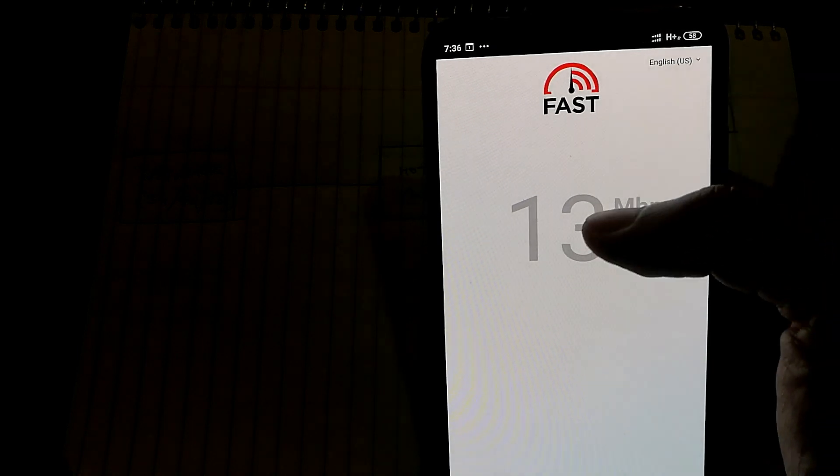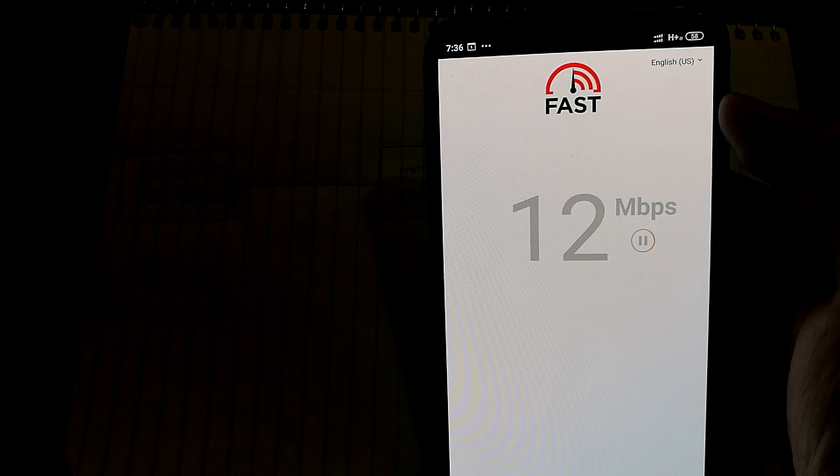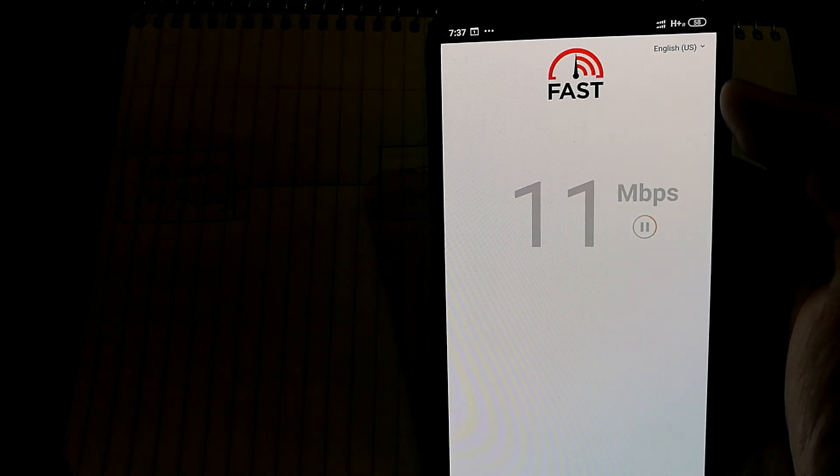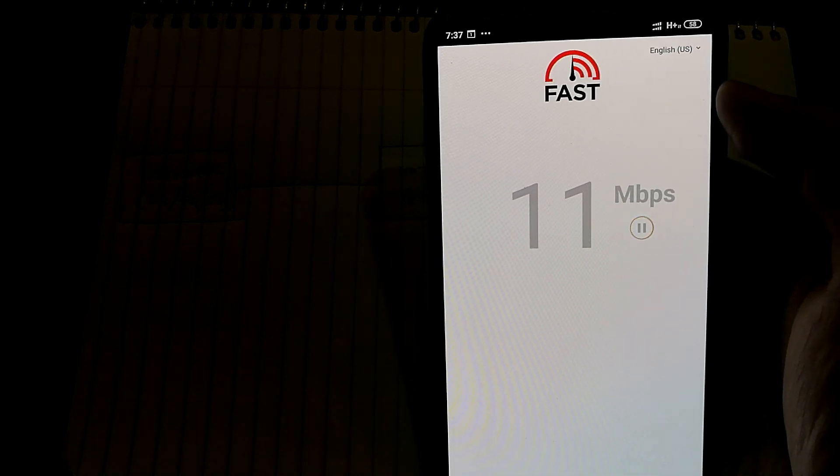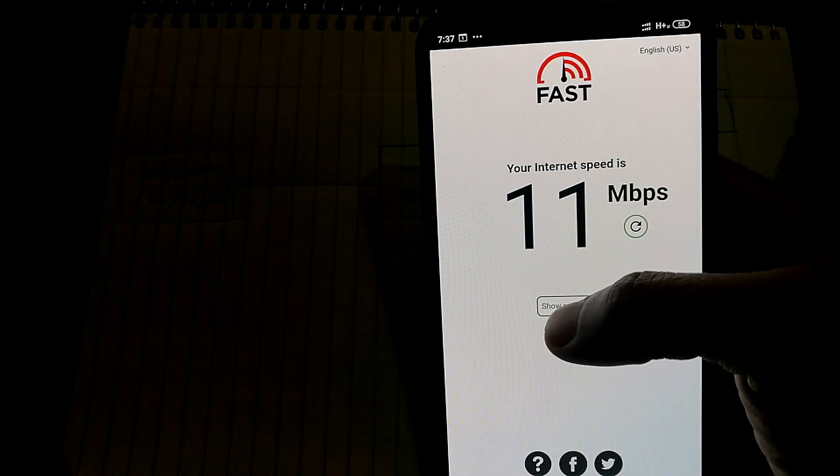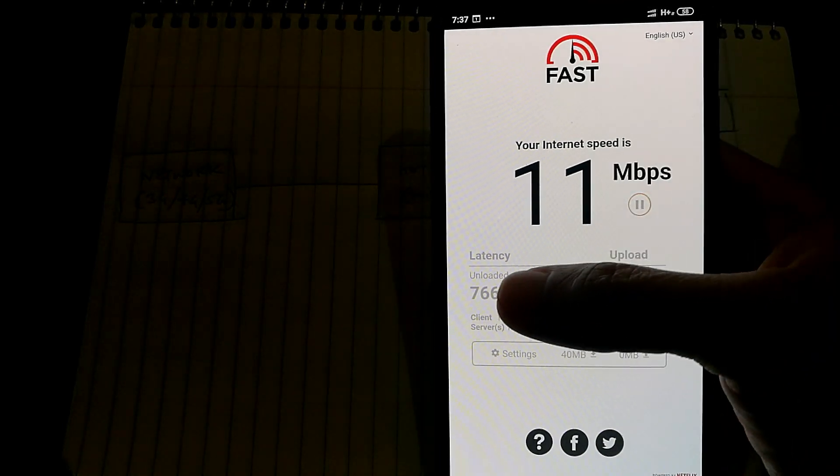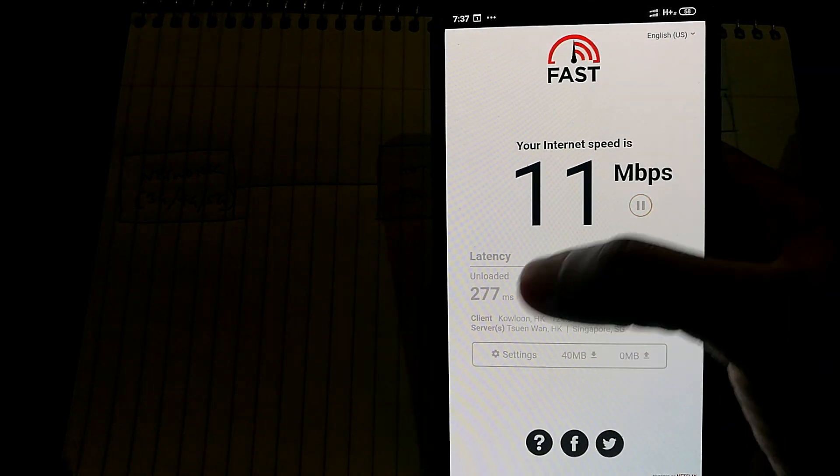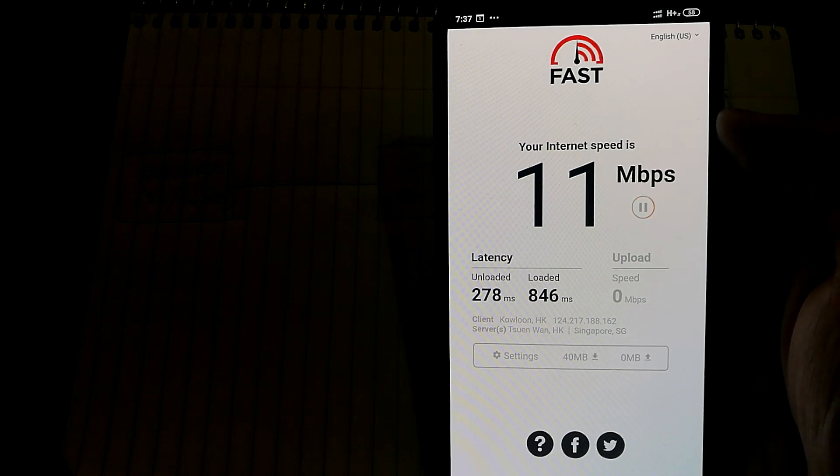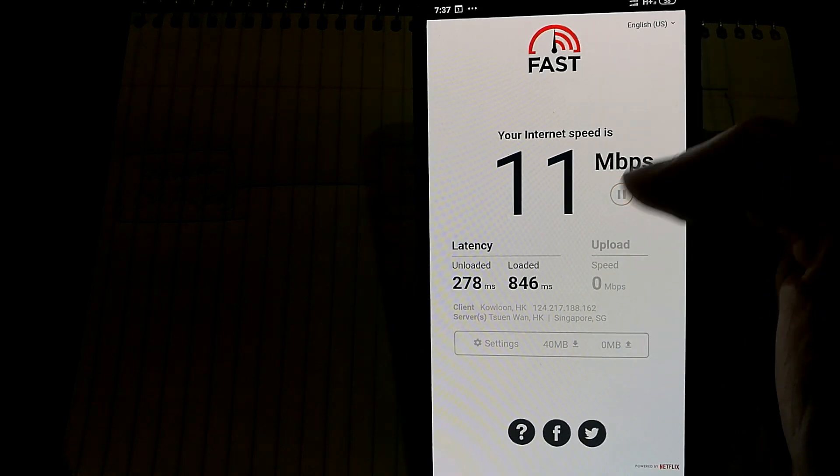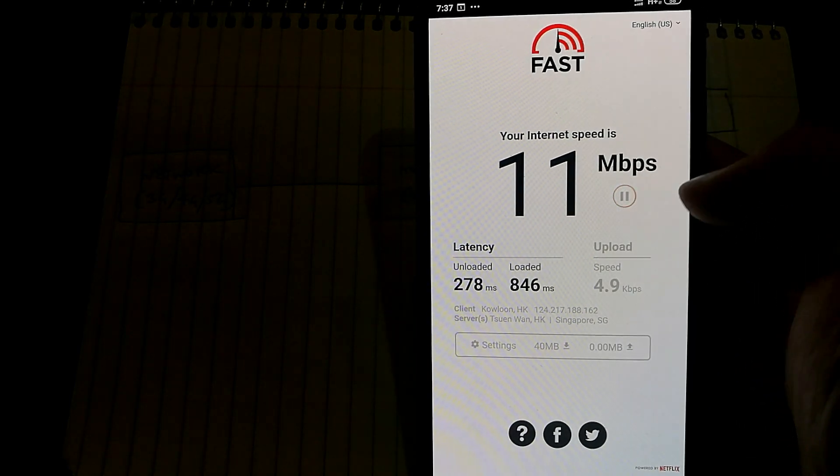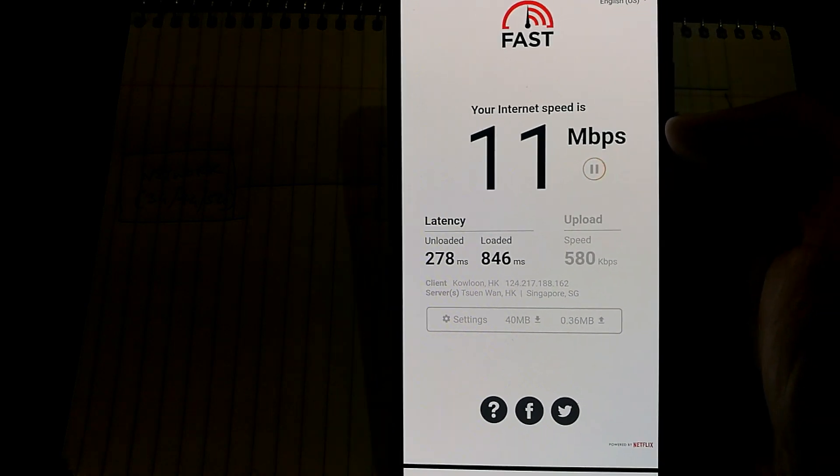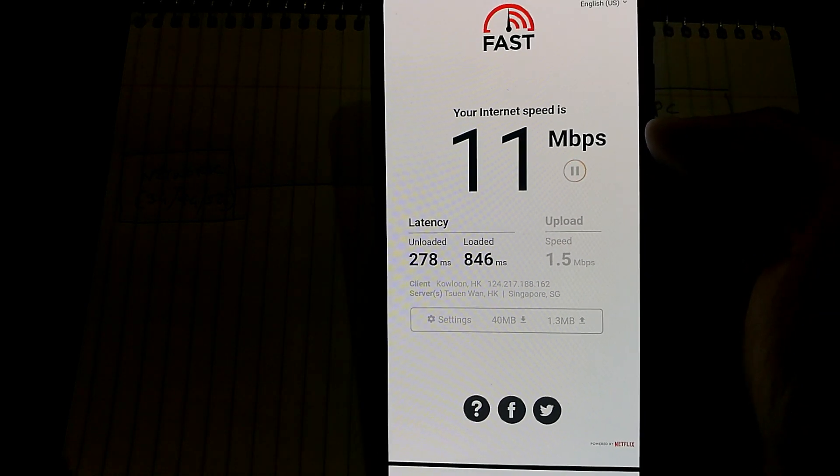Right now it's showing me the download speed, and it's going to show me the latency as well in a few seconds. There we go, so we have the latency. For me it's about 278 milliseconds right now. Now it's testing the upload speed as well, so let's see how much that is.